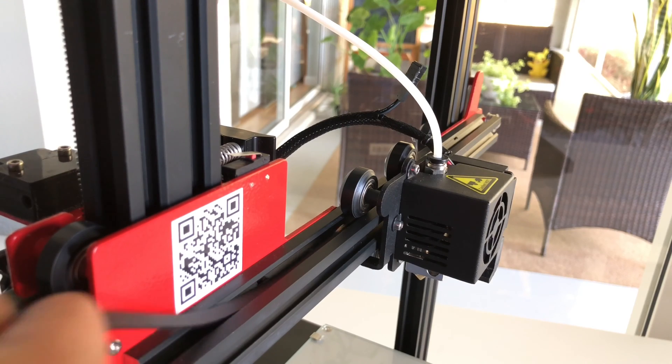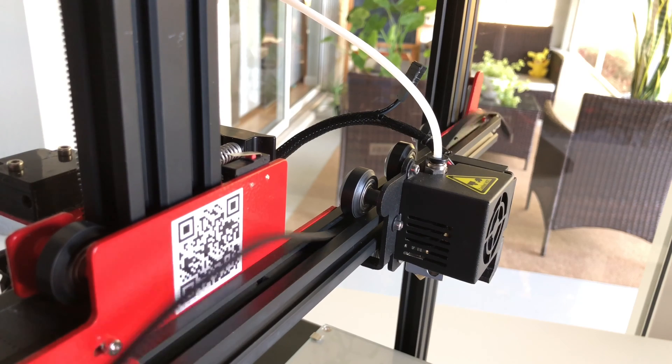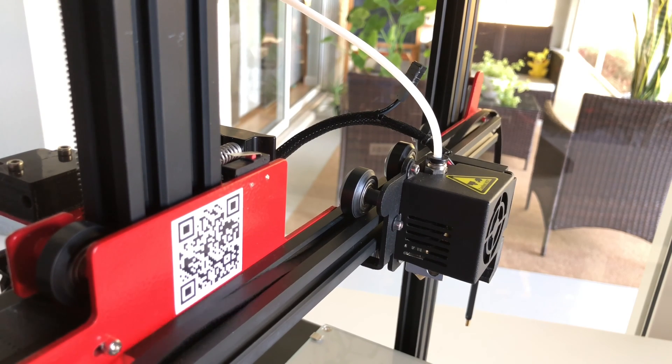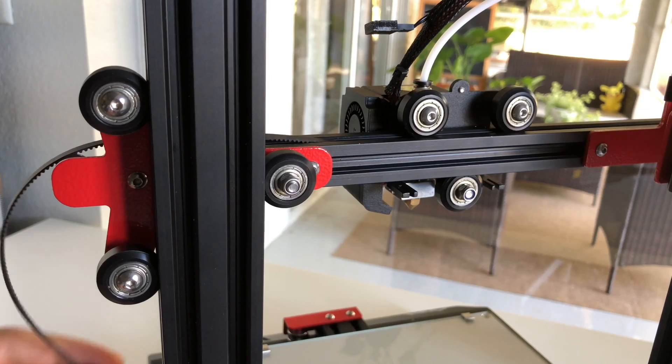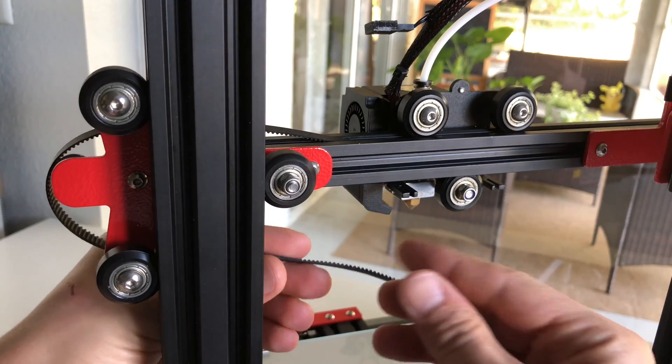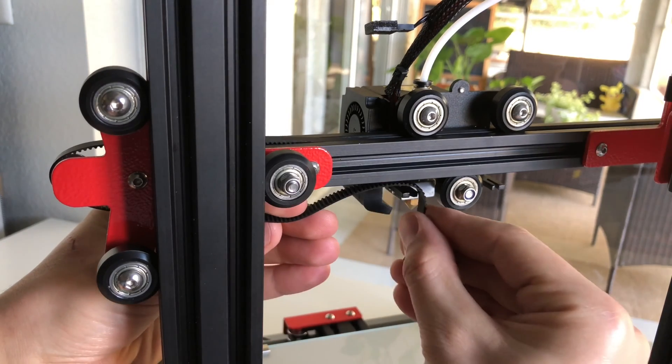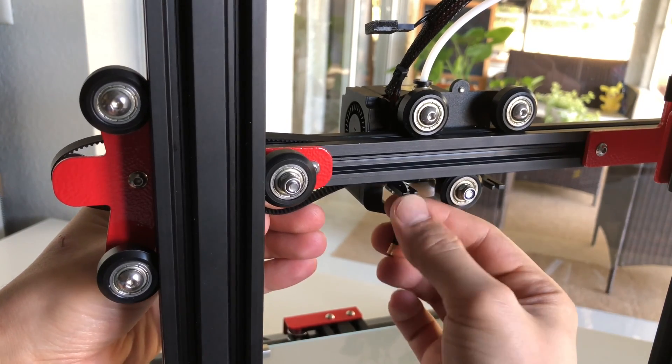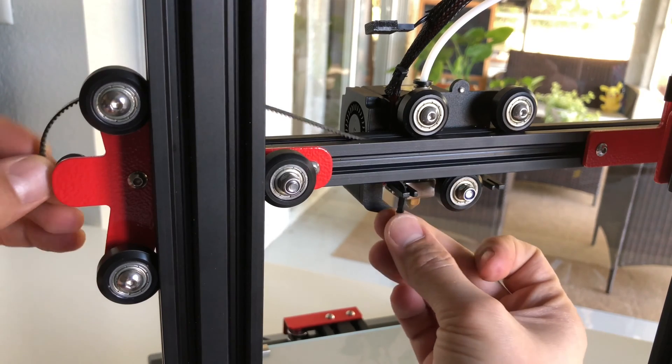Here's another view from a different angle to give you a good idea how to do this. Now if you look at the back of the extruder assembly you will notice two little notches for the belt. Go ahead and attach the left side of the belt first.